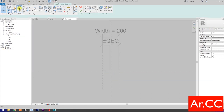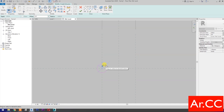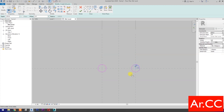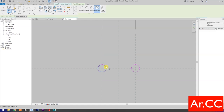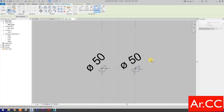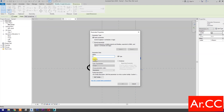Go to Create and select Extrusion. Select the circle tool and draw a circle. Go to Annotate, select Diameter Dimension, select the circle. Select the dimension, select New Parameter, name it Cap Diameter. OK.